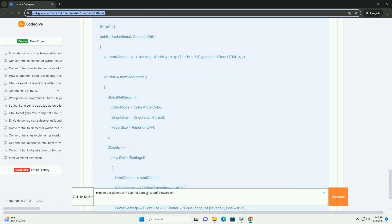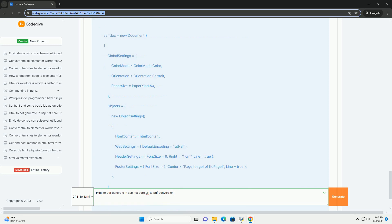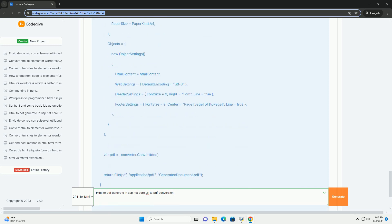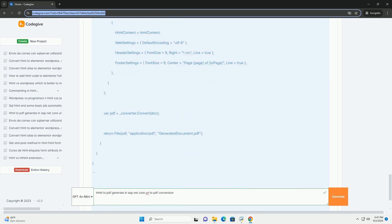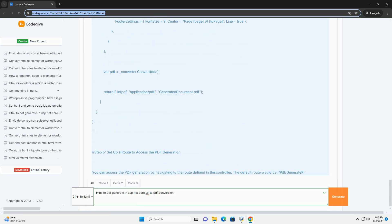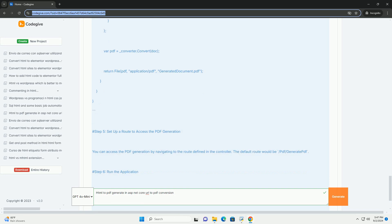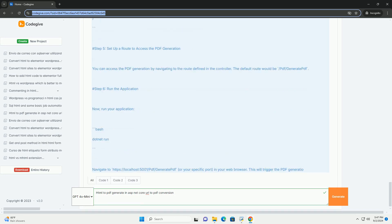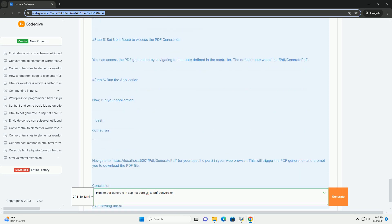Once the HTML is obtained, the library processes the content, rendering it into PDF format while preserving the layout, styles, and images.